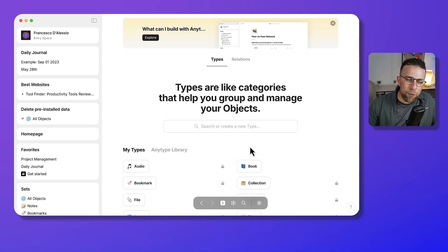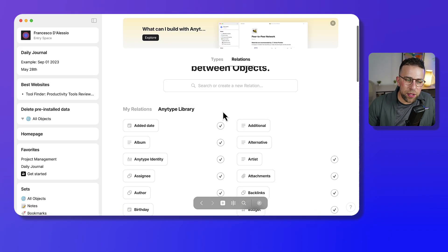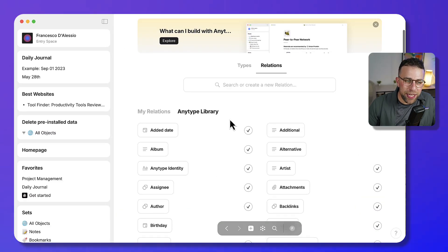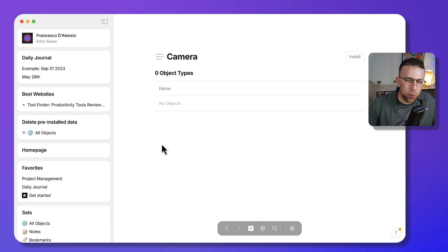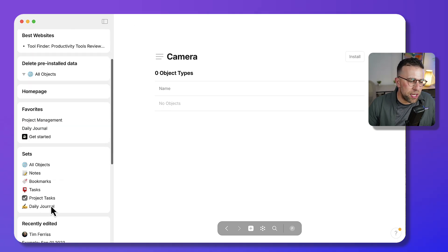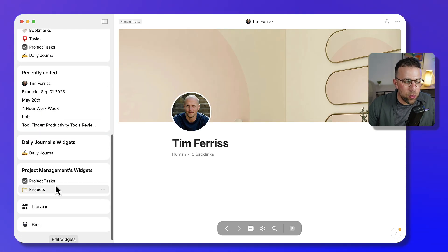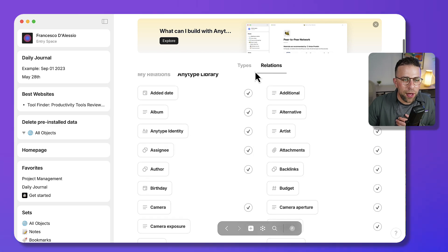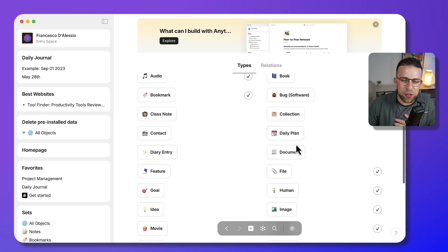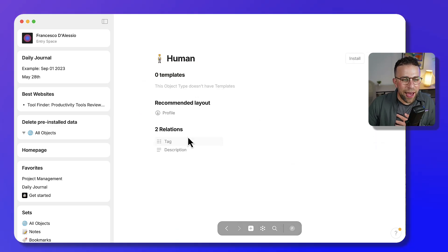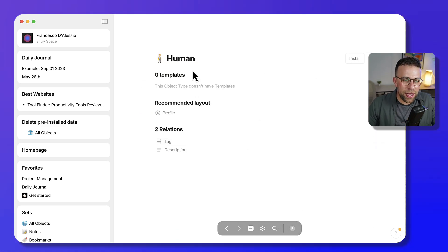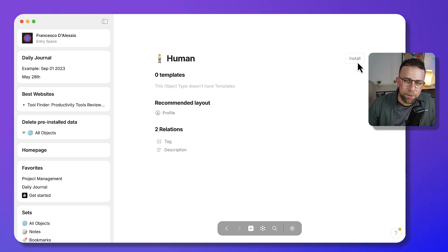Objects can be really helpful because you can customize the relations within them. For example, if I wanted to add a URL to the object type 'human,' I could go to Types, navigate to Human, and install and modify it within my account.